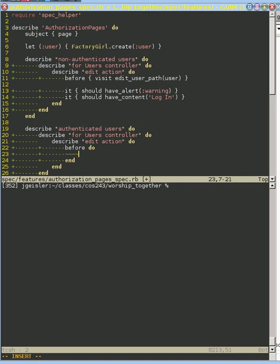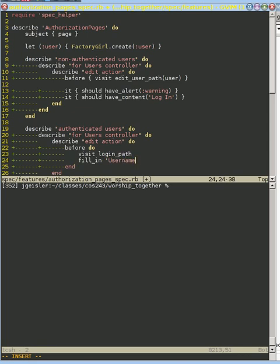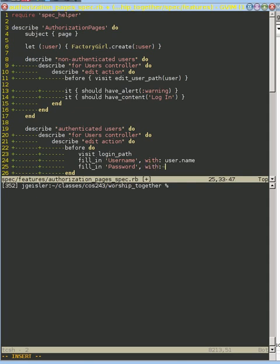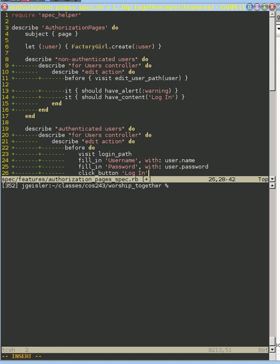So what we're going to do is we're going to visit our login path. We're going to fill in on the user name with our user's name. And we're going to fill in with the password with the user's password. And notice the only reason we have that password is because Factory Girl created it with a password. If we would have retrieved it from the database, remember the database doesn't store the password. So we're taking advantage of Factory Girl here. And then we're going to click our button that is the login.